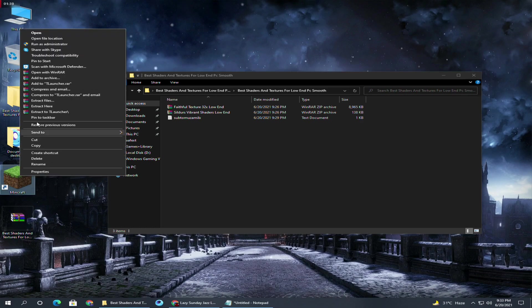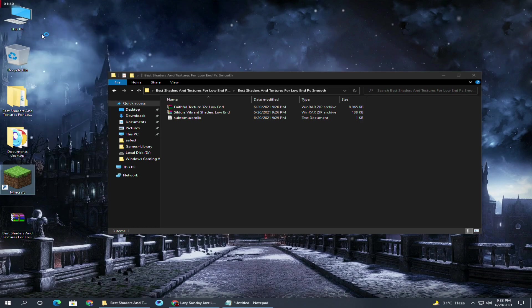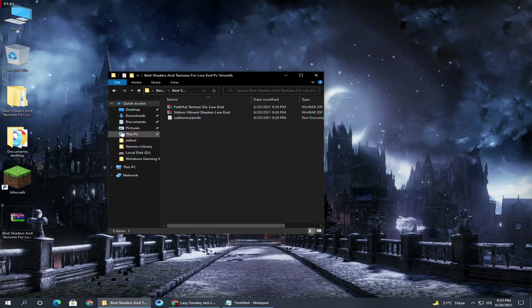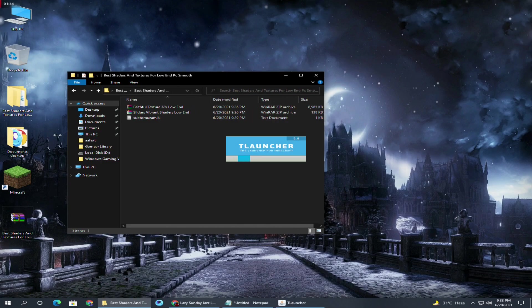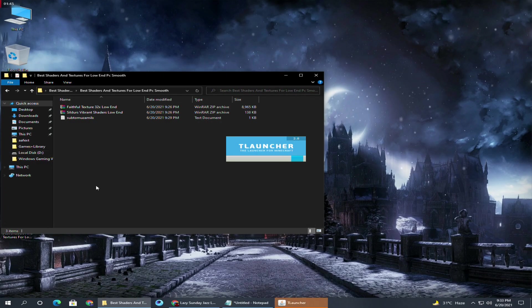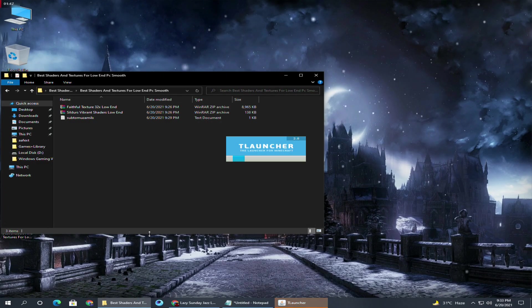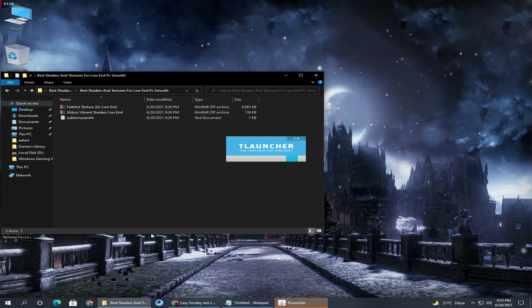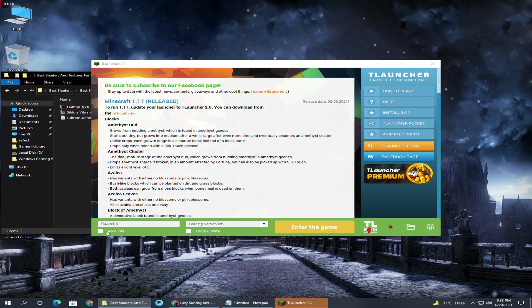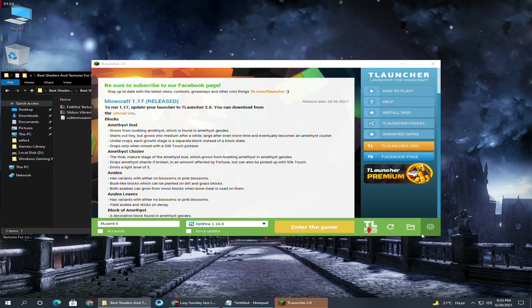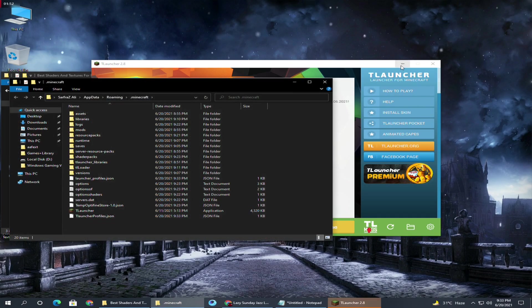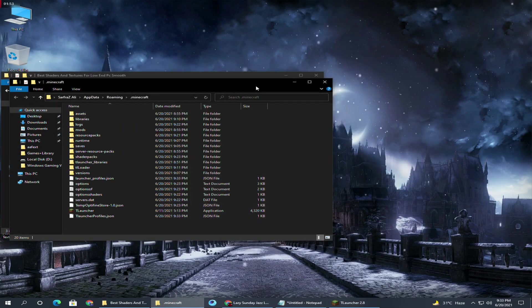Now open the Minecraft launcher — just the launcher, not Minecraft itself. You can use this same method on the official Minecraft launcher. Go to this icon and press on it.